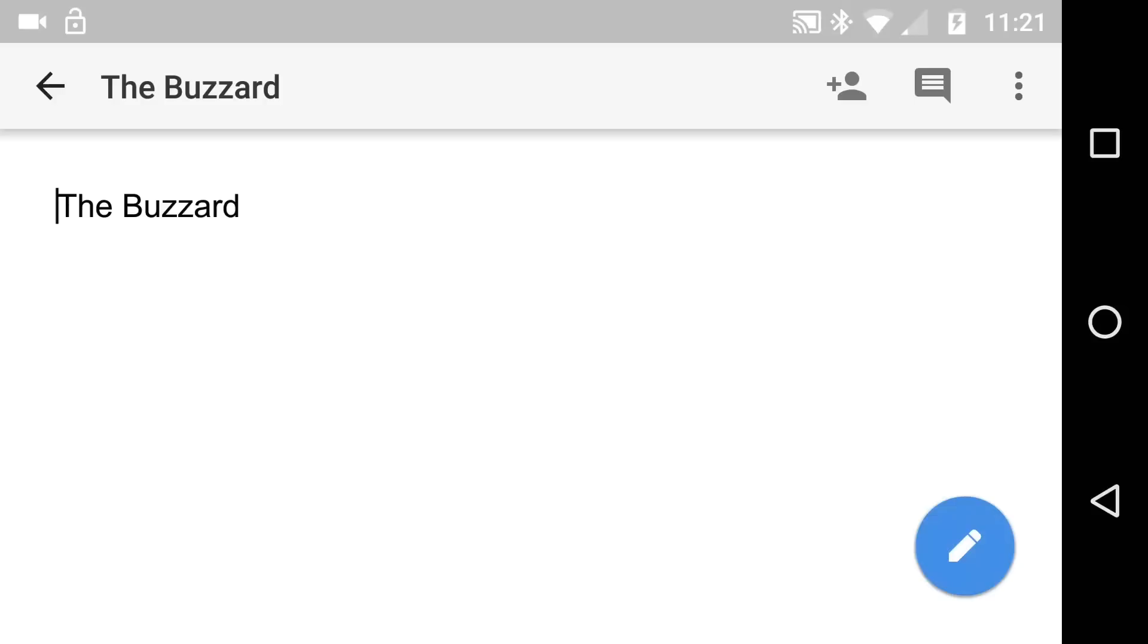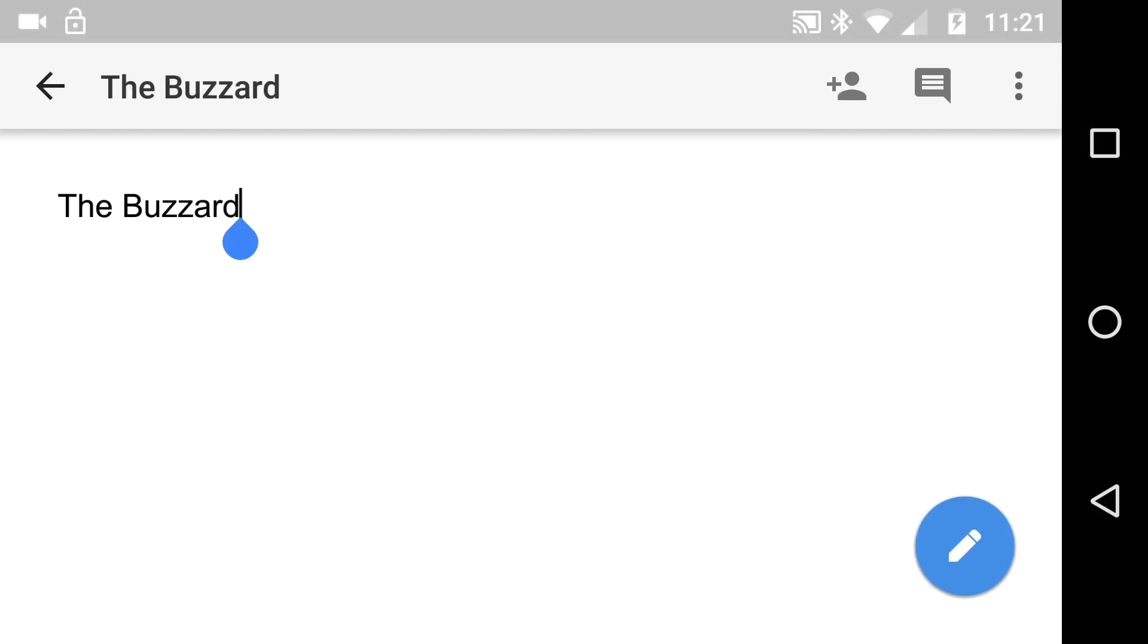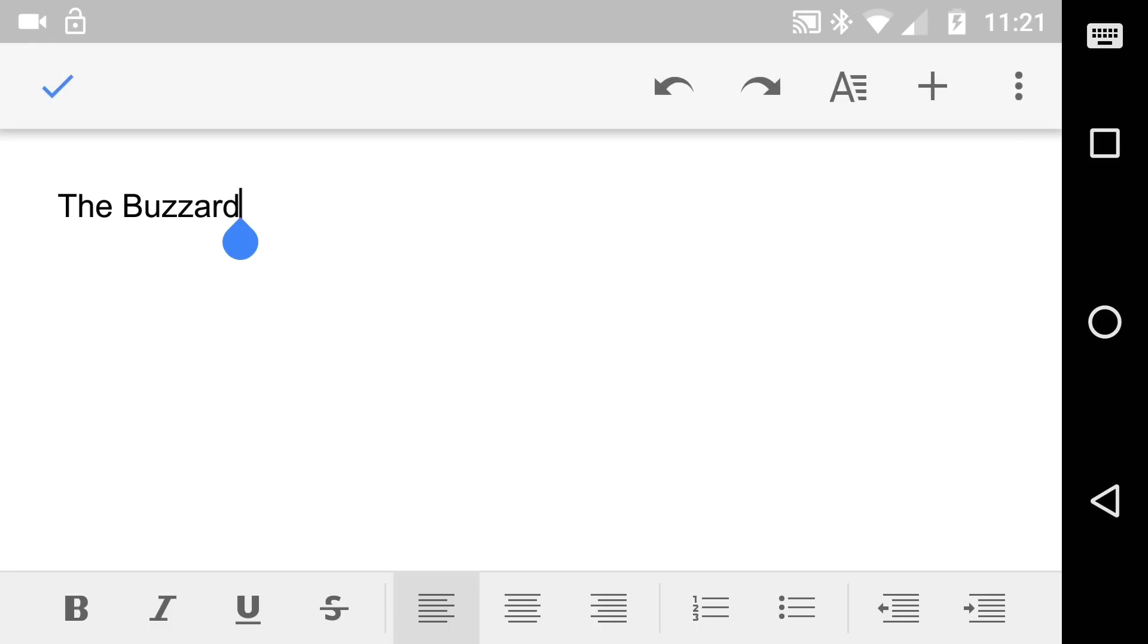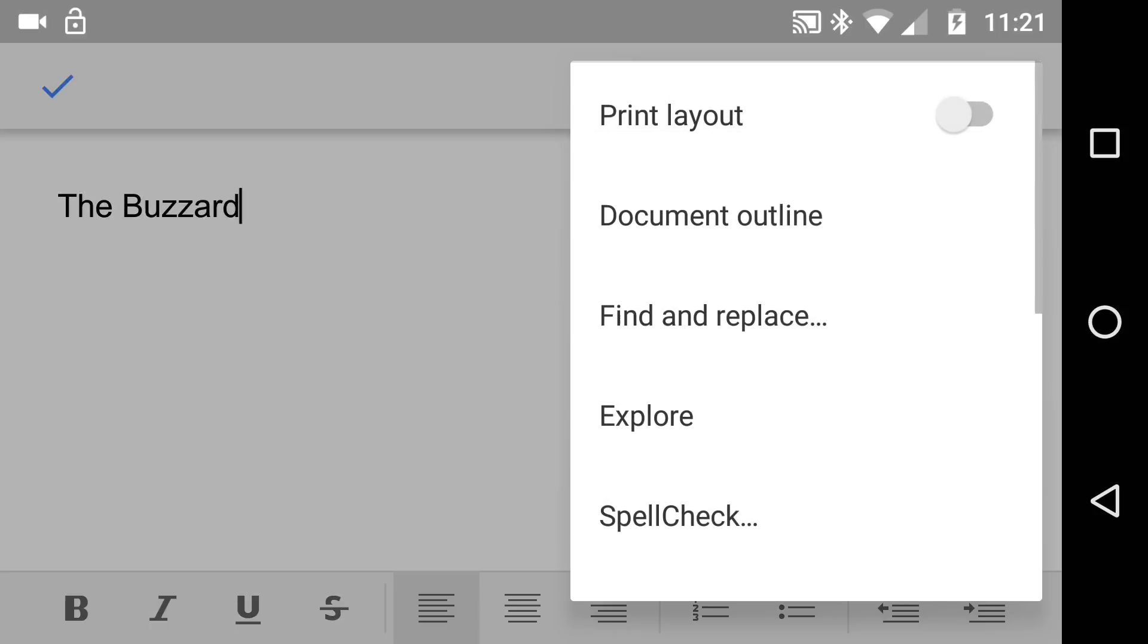So getting started, what we've done is we've looked at a title called The Buzzard. Now watch this very carefully because what we find is that if we put the cursor, the caret if you like, at the end of the word and we hit Explore,